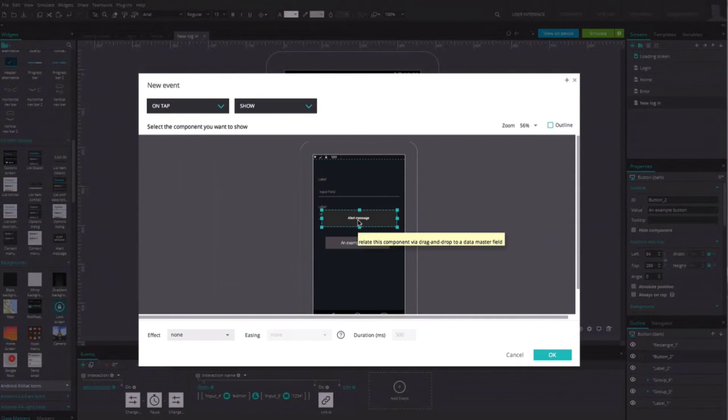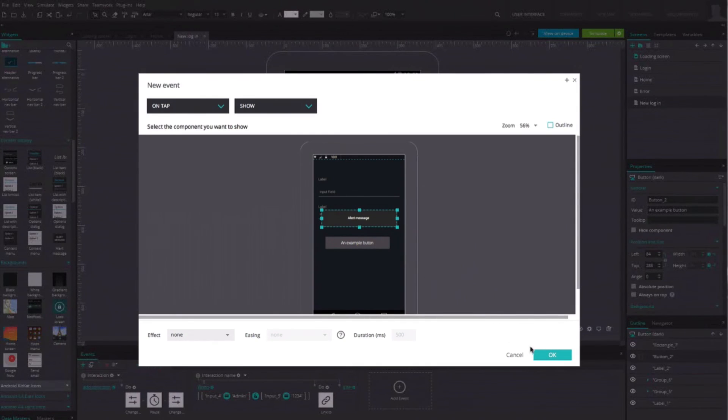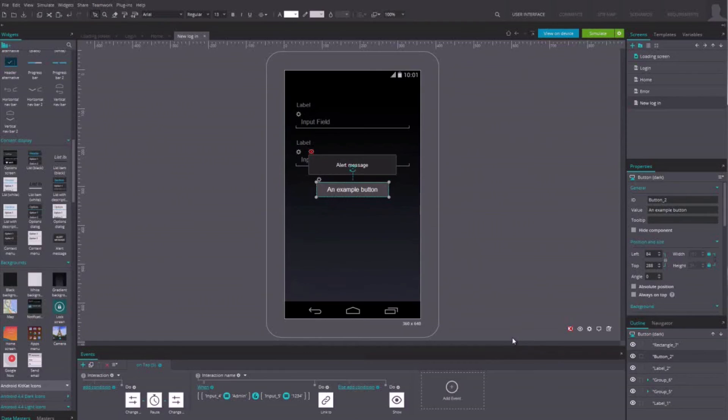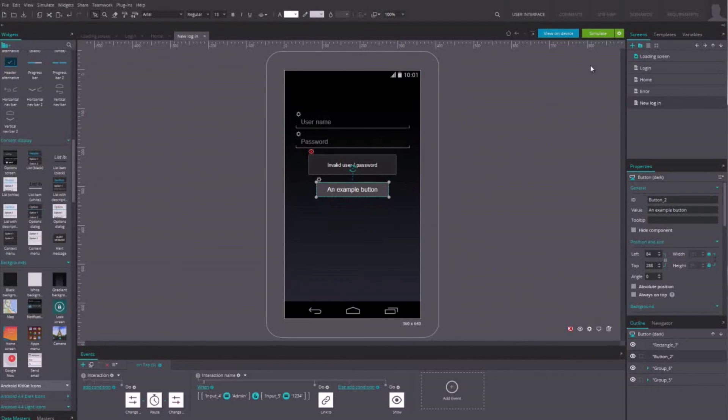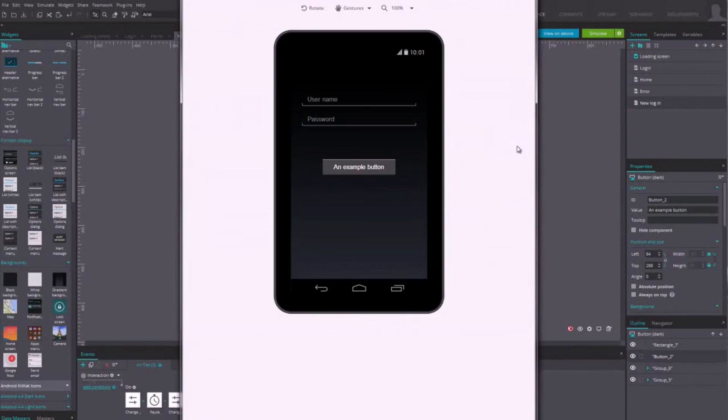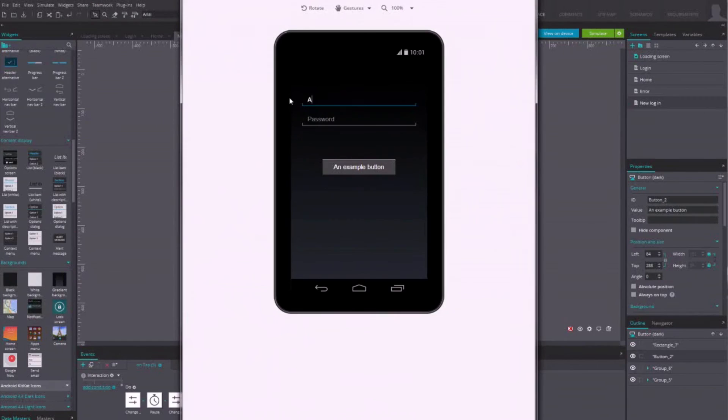Click on OK and simulate your prototype to check it's working correctly. If you entered the right login and password, the prototype should show the second screen. Otherwise, the error message should appear.